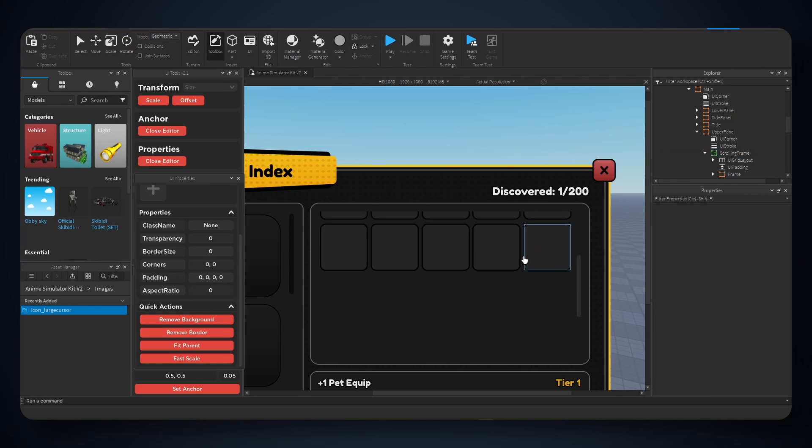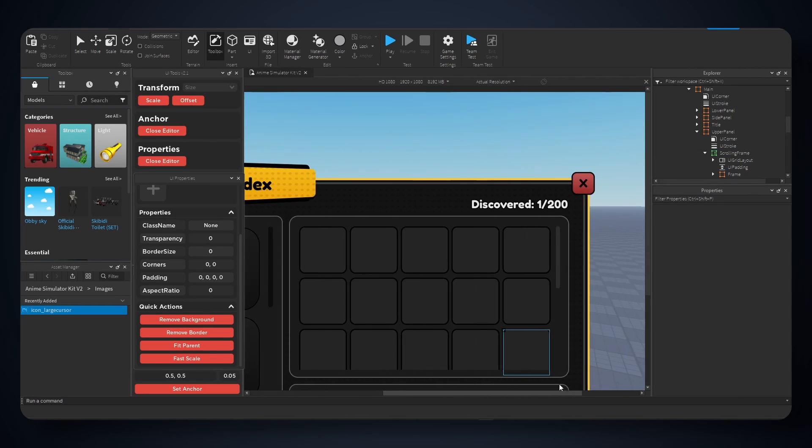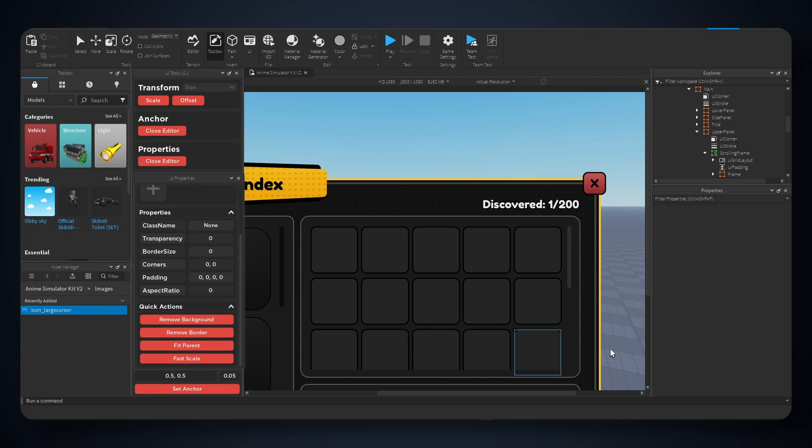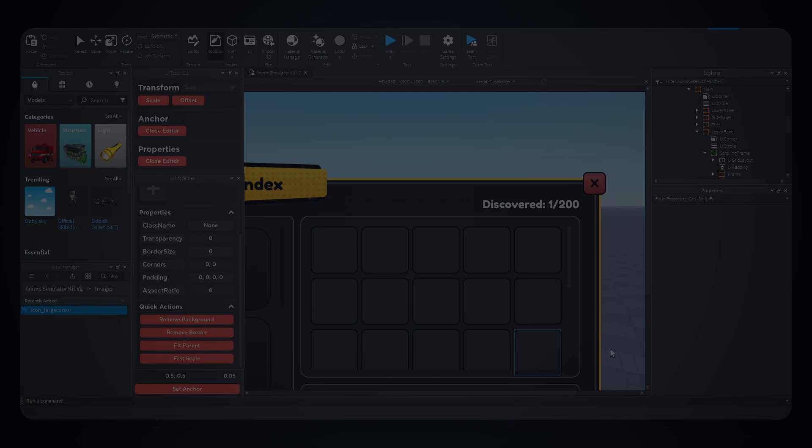And yeah, that is the basic tutorial on how to use scrolling frames inside Studio. If you guys found this video helpful, make sure to leave a like. And yeah, I appreciate you guys. Check out our store gfxcommon.com, and I'm gonna see you guys next time.